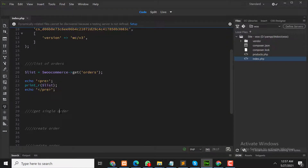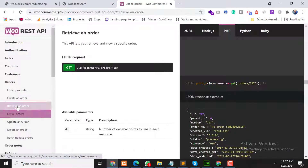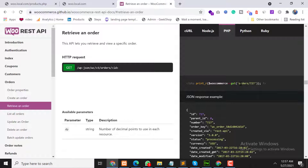Let's go to the documentation and look at retrieving an order. Click on that — as you can see, we need to pass the order ID, so let's pass the order ID.